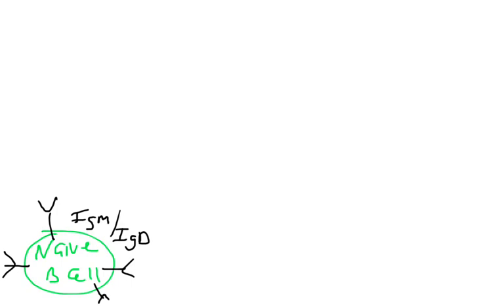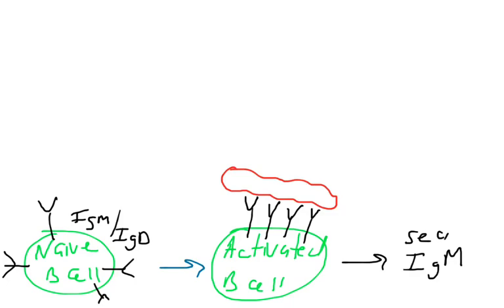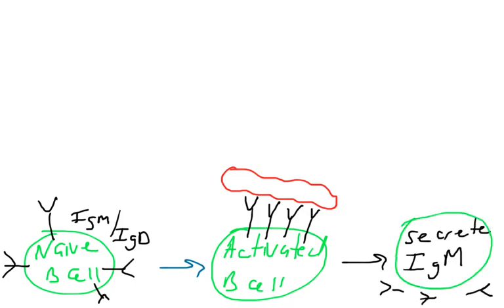And so when B cells activate, they recognize a pathogen and we're going to go into detail into this process later. What will happen is that the B cell will differentiate. It will turn into a cell that can do things like secrete antibodies.